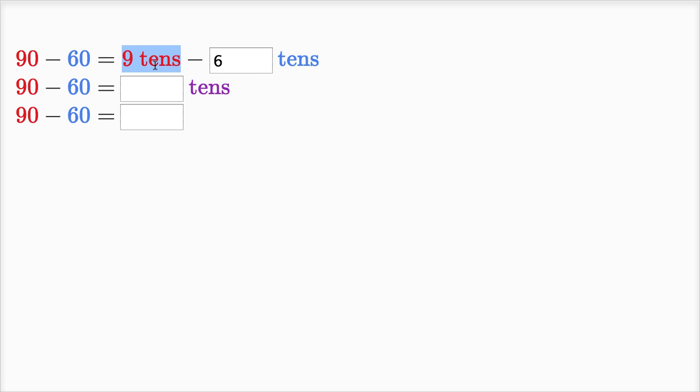Nine tens is the same thing as 90, six tens is the same thing as 60. What's nine tens minus six tens? That's going to be three tens.